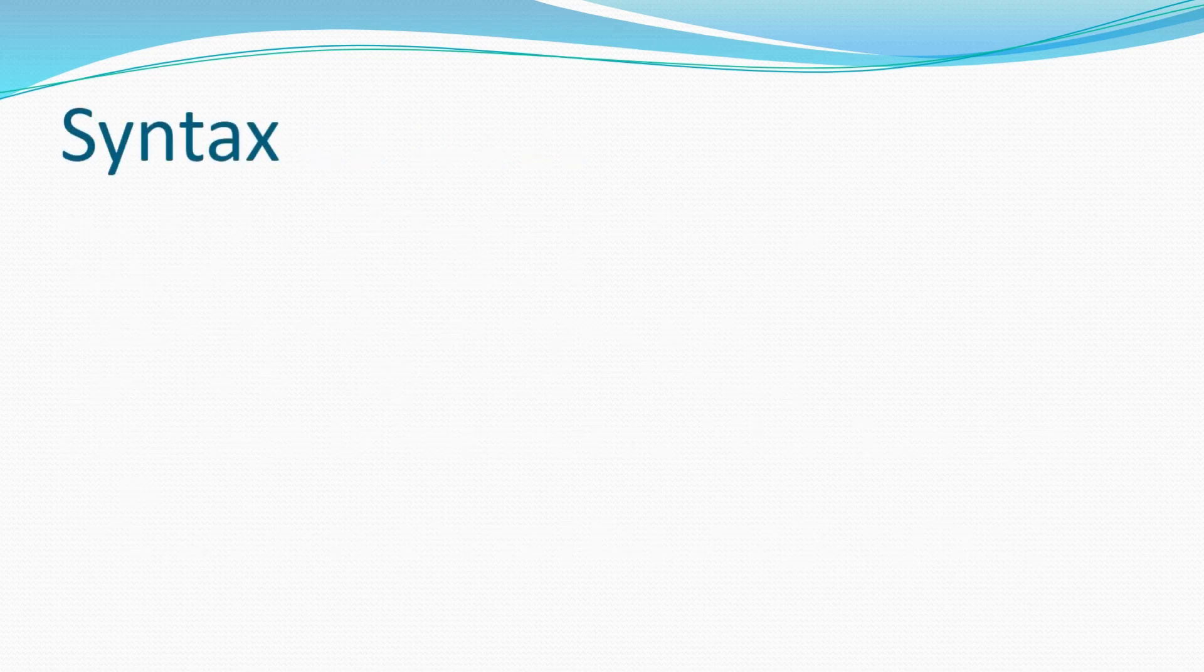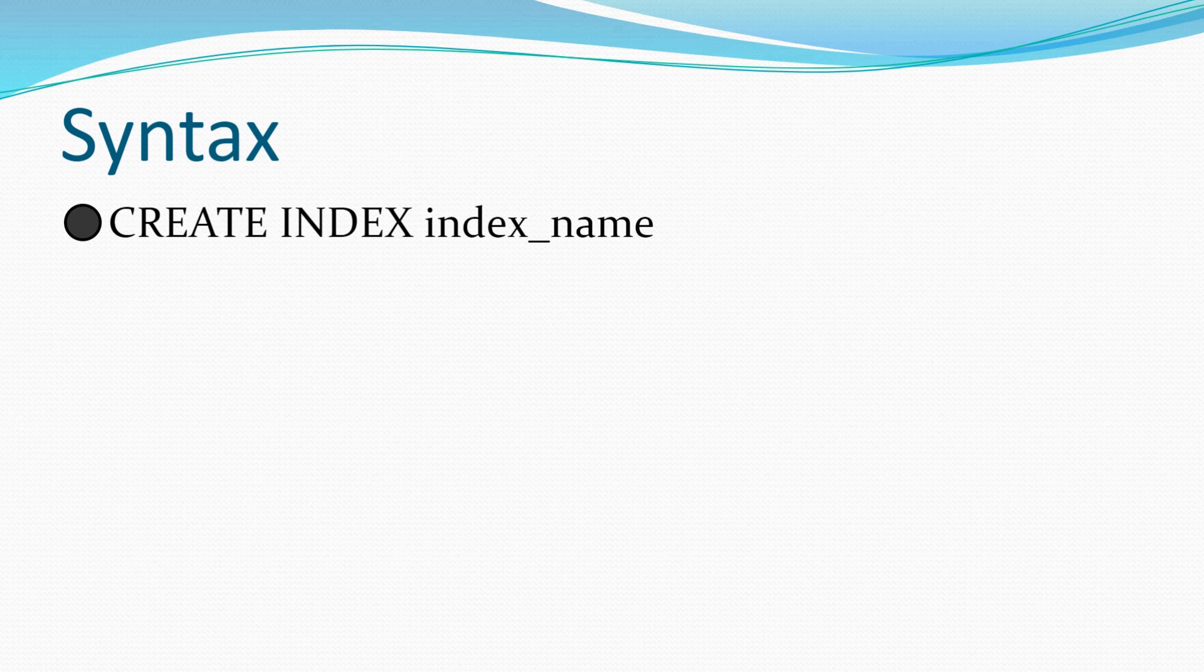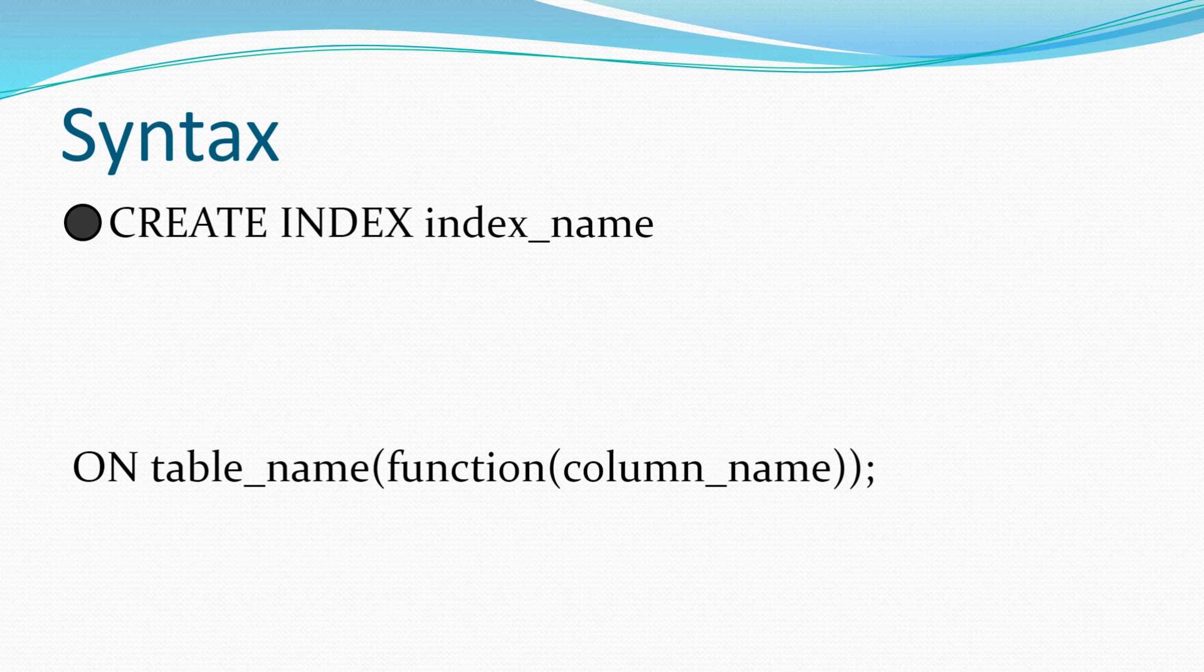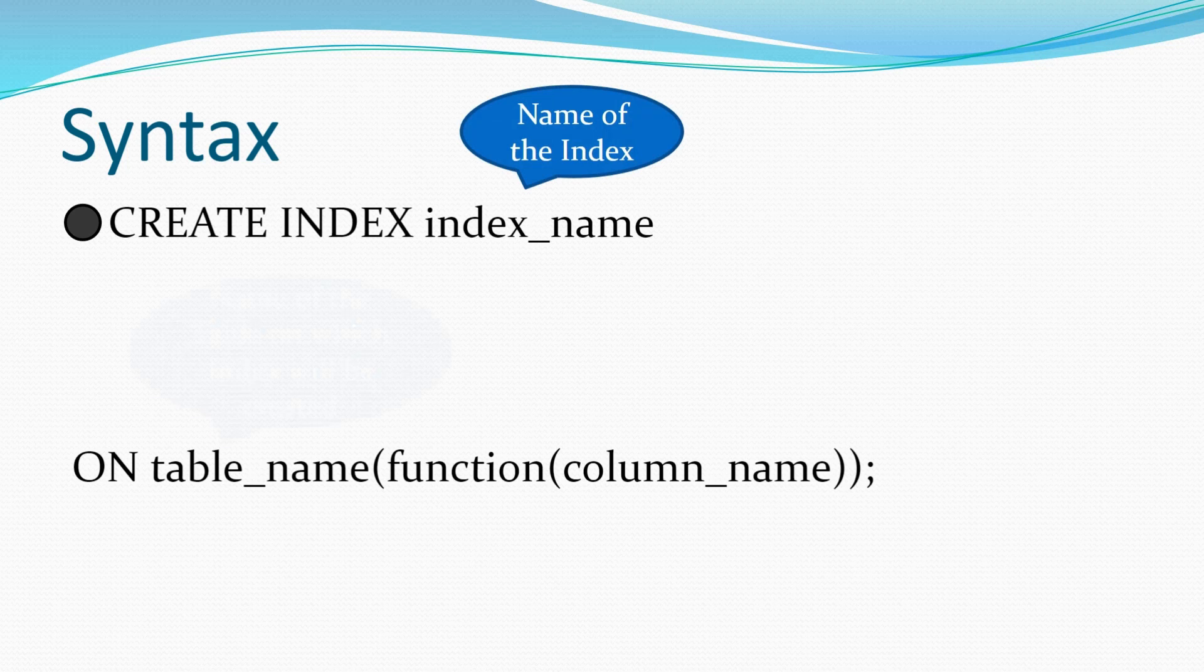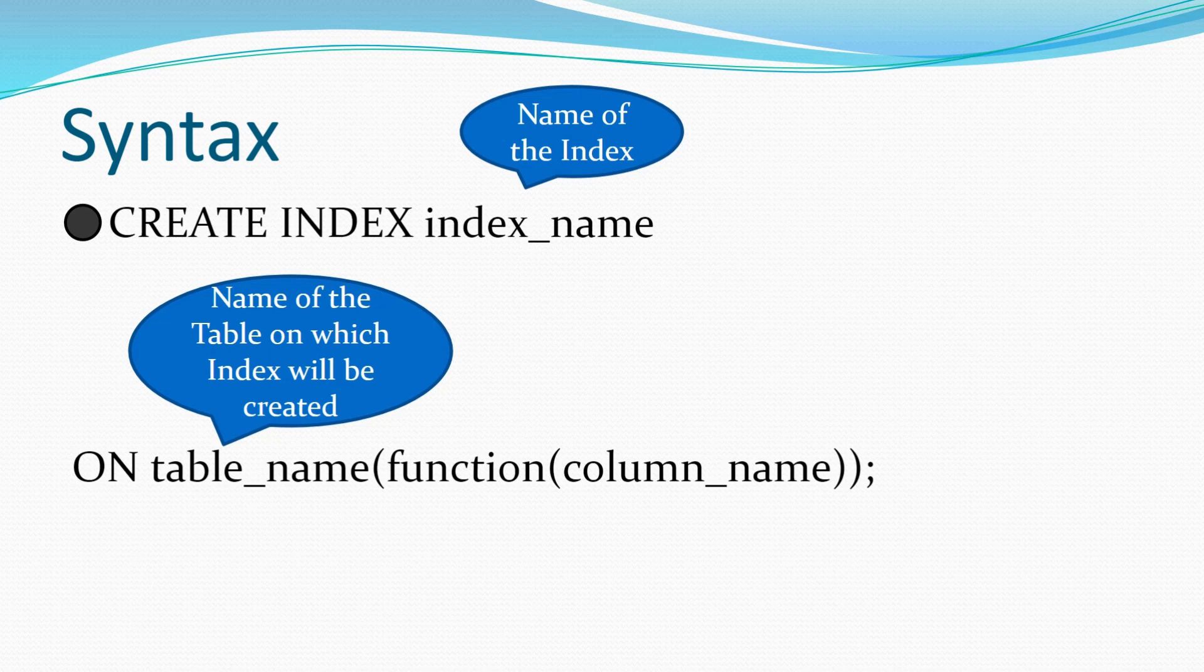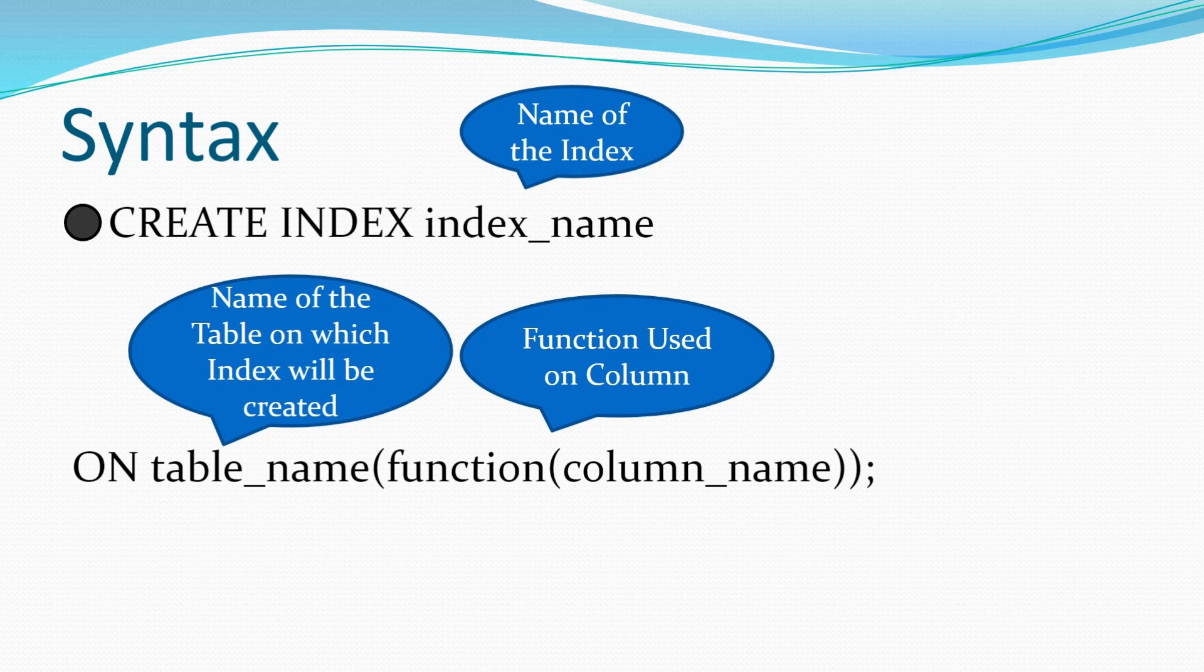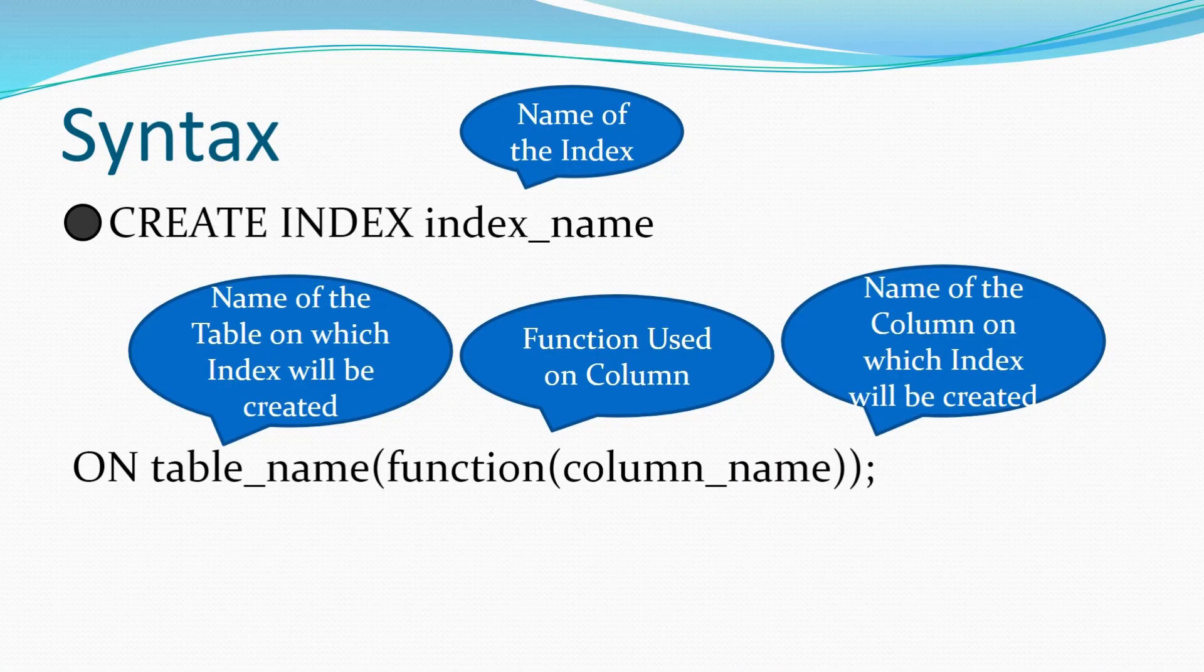Now let's quickly go through the syntax. The syntax is pretty much the same. Create index which is the keyword. Then you specify the name of the index. So index_name is the name of the index. Then you specify on which is again a keyword. The table name on which you are going to create the index. The function which is being used on the column. So column name is the name of the column and function is the function that is being used. I've listed the same index_name is the name of the index. The table_name is the table on which the index will be created. Function used on column is function. And the column on which the index will be created is represented by column_name.